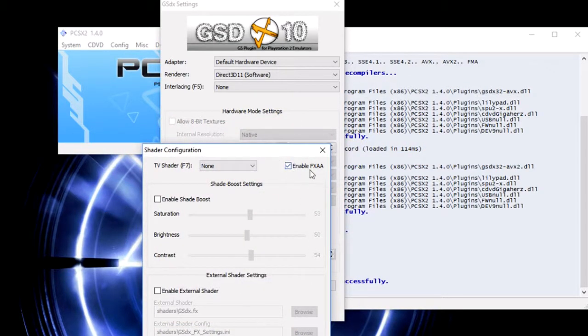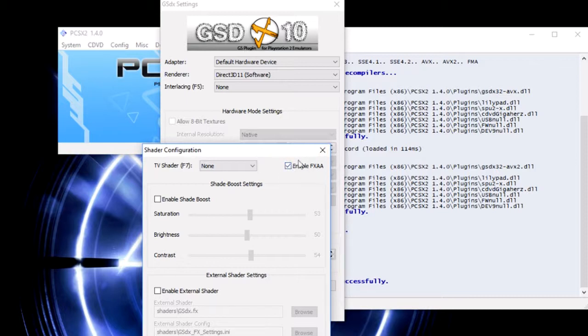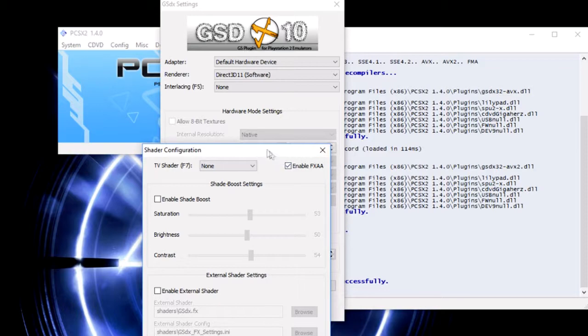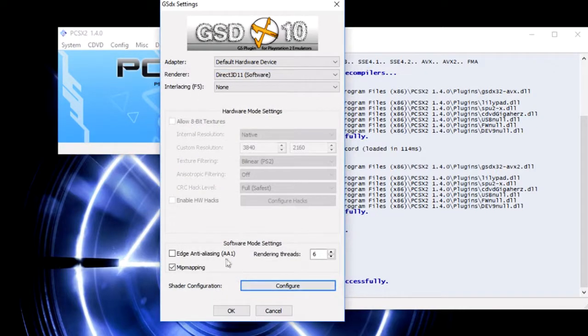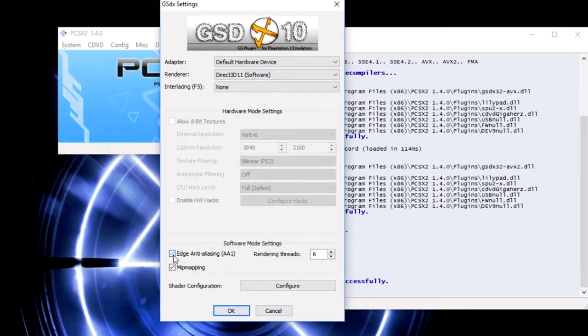Now you can go to shader configuration and click configure. Normally it's going to be enabled by default, but enable FXAA. This is just to make the game look a little bit better instead of so many jagged edges.